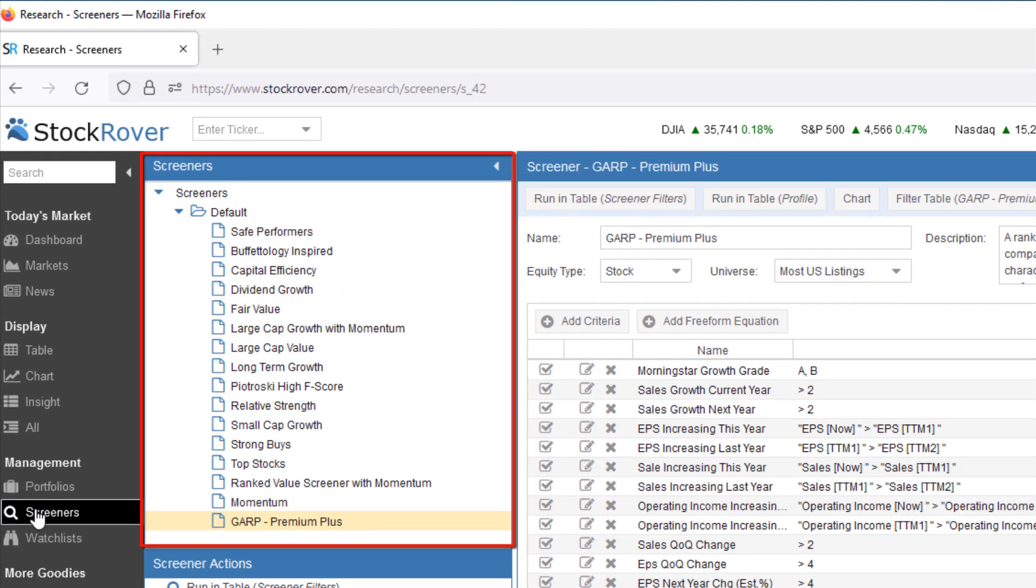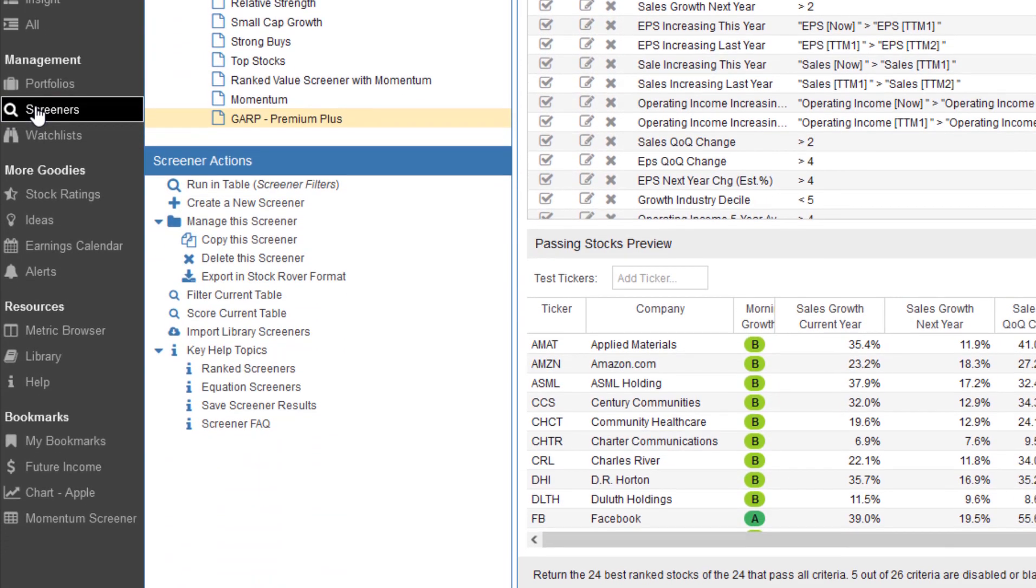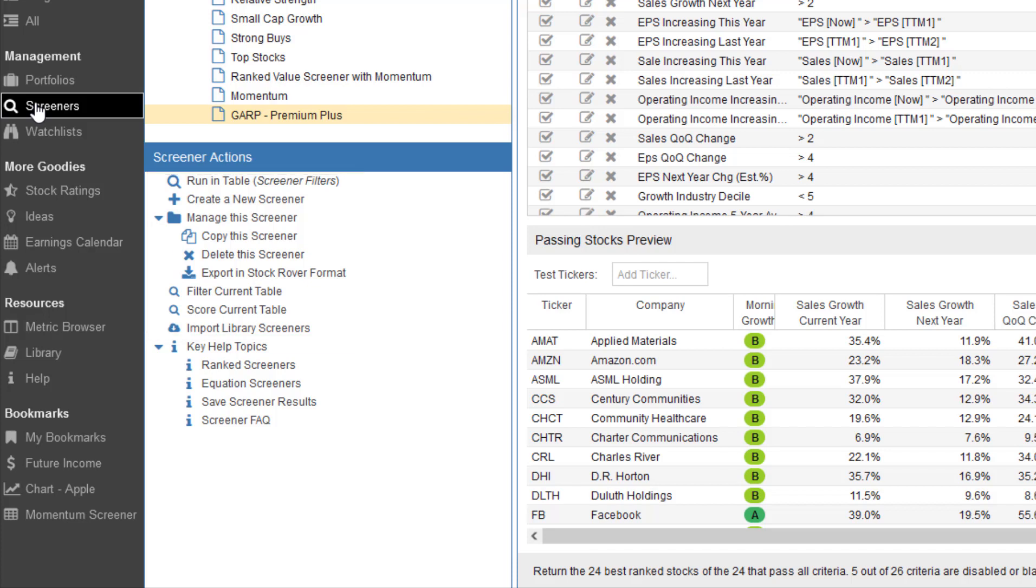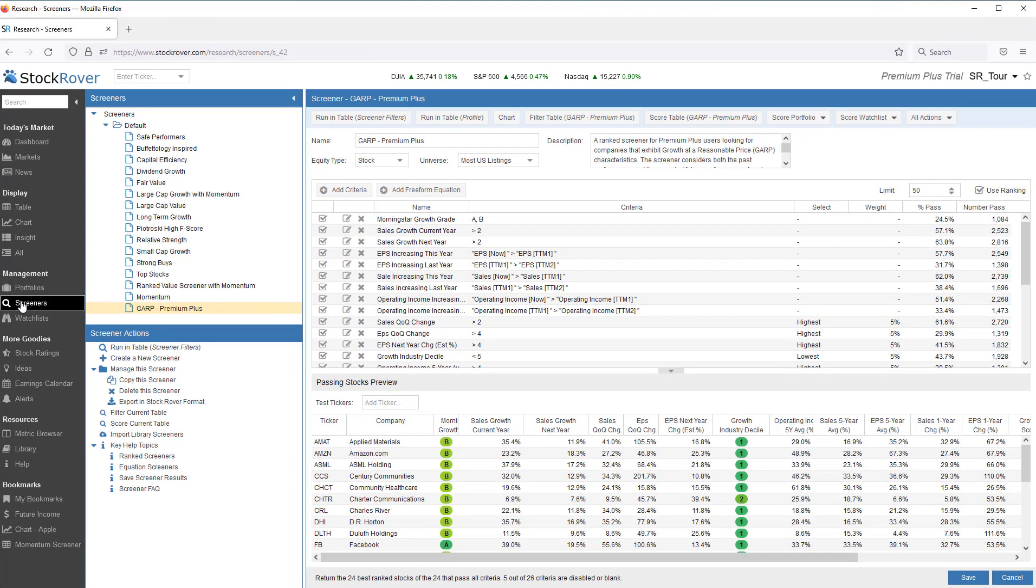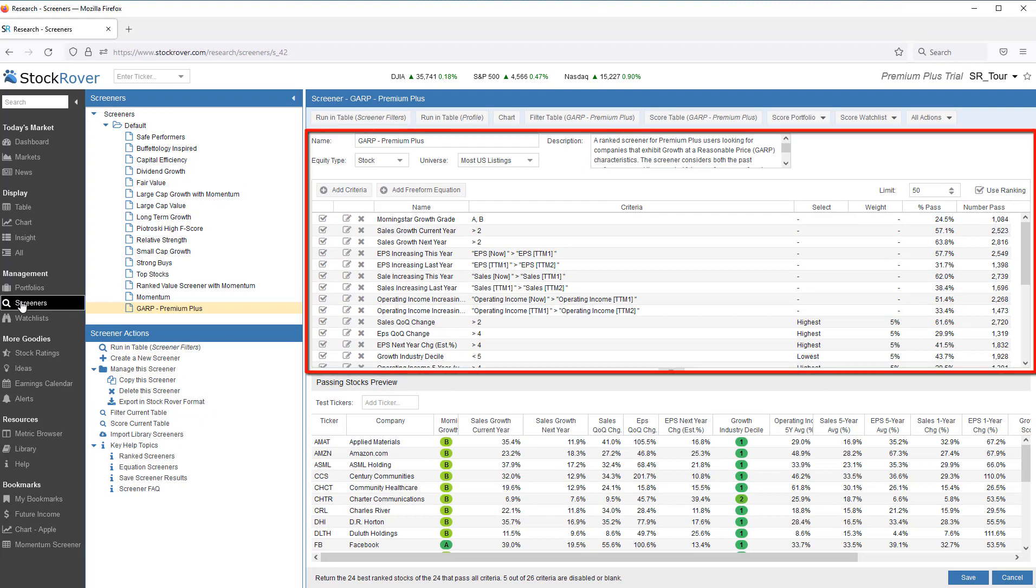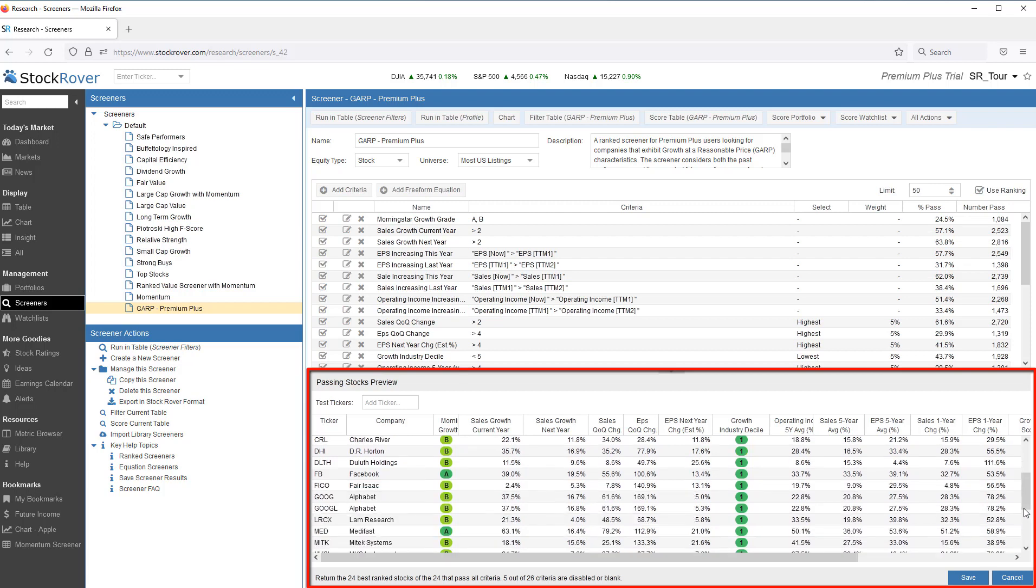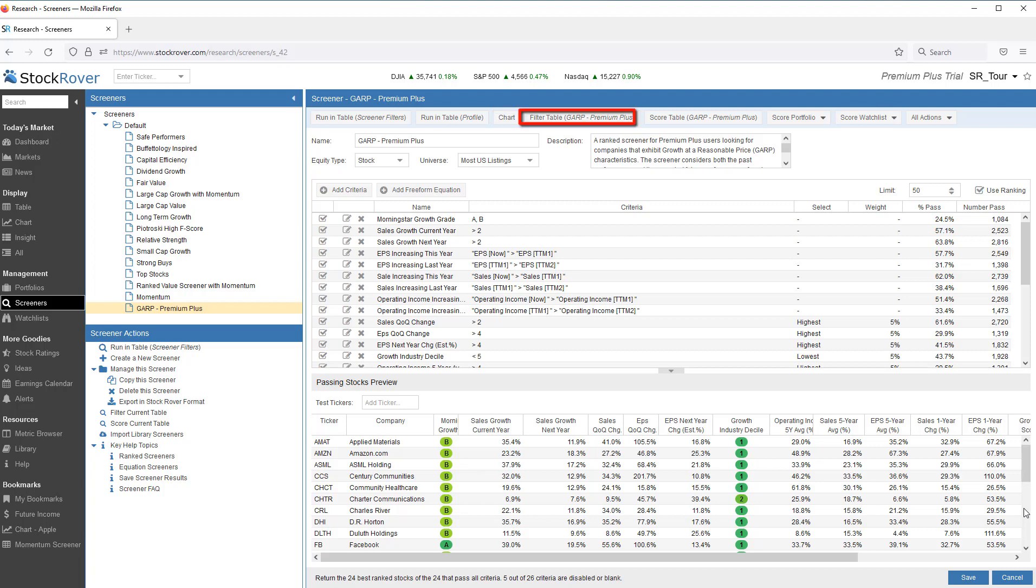Screeners is where we select the screeners we would like to manage. Screener Actions provides the shortcuts to screener functions, as well as quick access to help topics specific to screeners. The Screener pane is where we can alter the screener criteria, see a quick preview of the first 100 passing tickers, or all tickers if there are fewer than 100 that pass, run the screener in the table, chart the screener, and use the screener's criteria to filter and score.